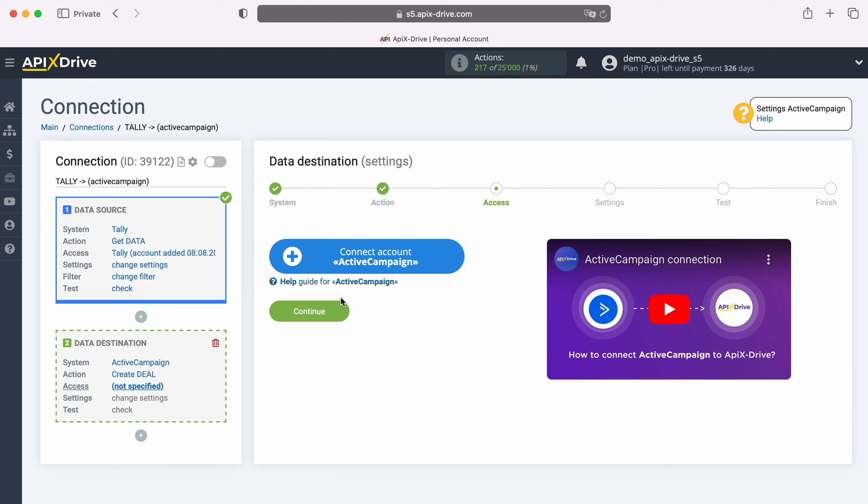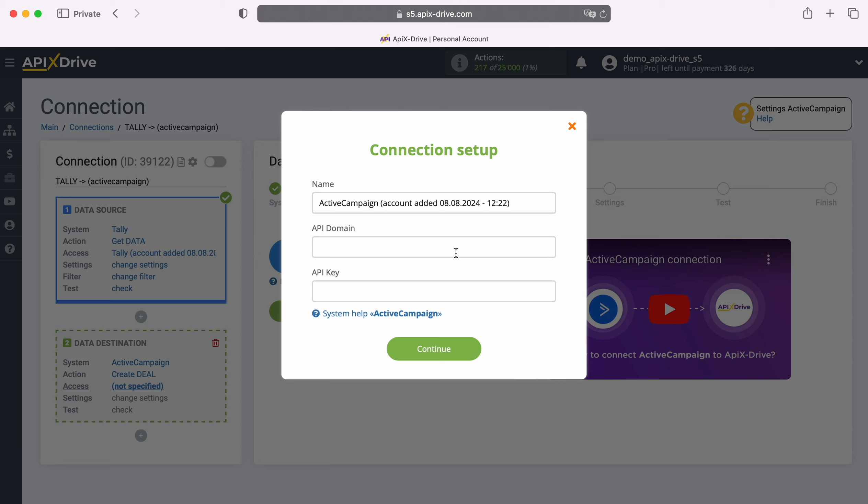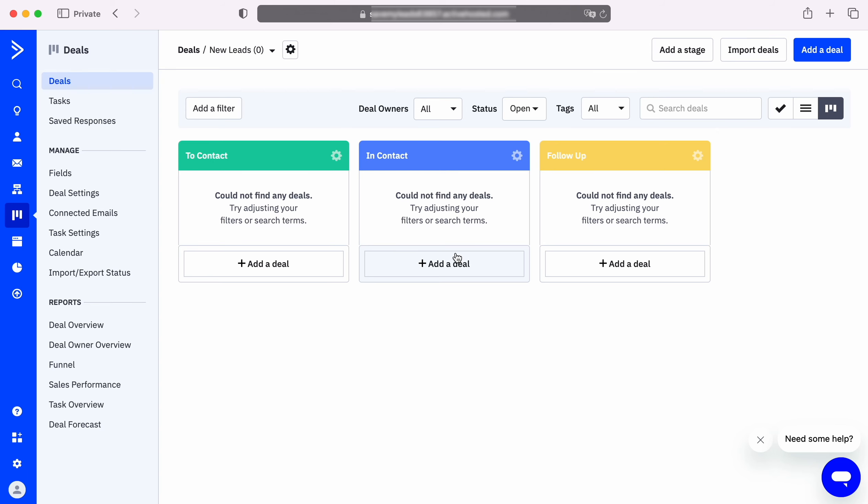At this stage, you need to connect your ActiveCampaign account to the ApixDrive system. In this window, you need to specify the API domain and API key. To get this data, go to your ActiveCampaign personal account.